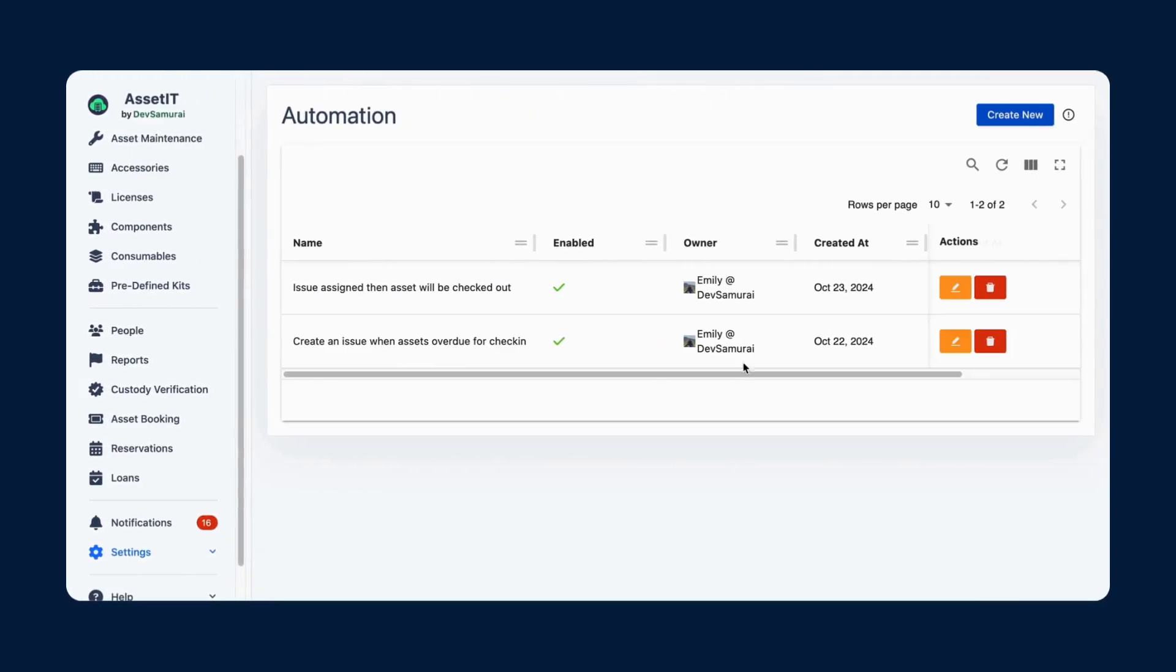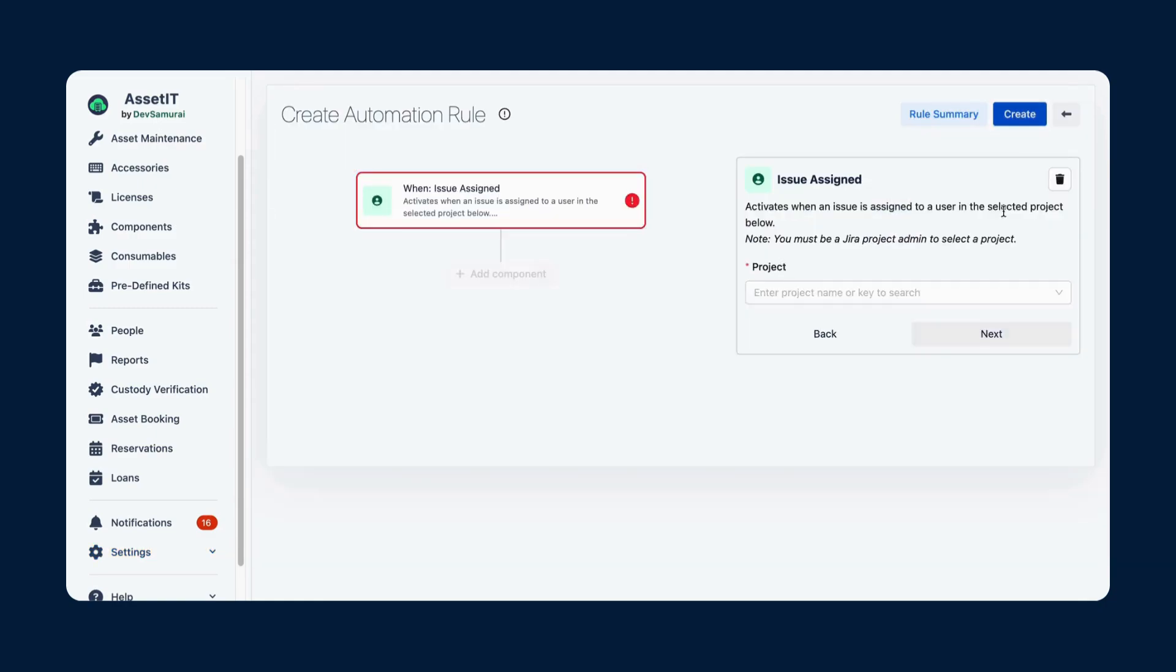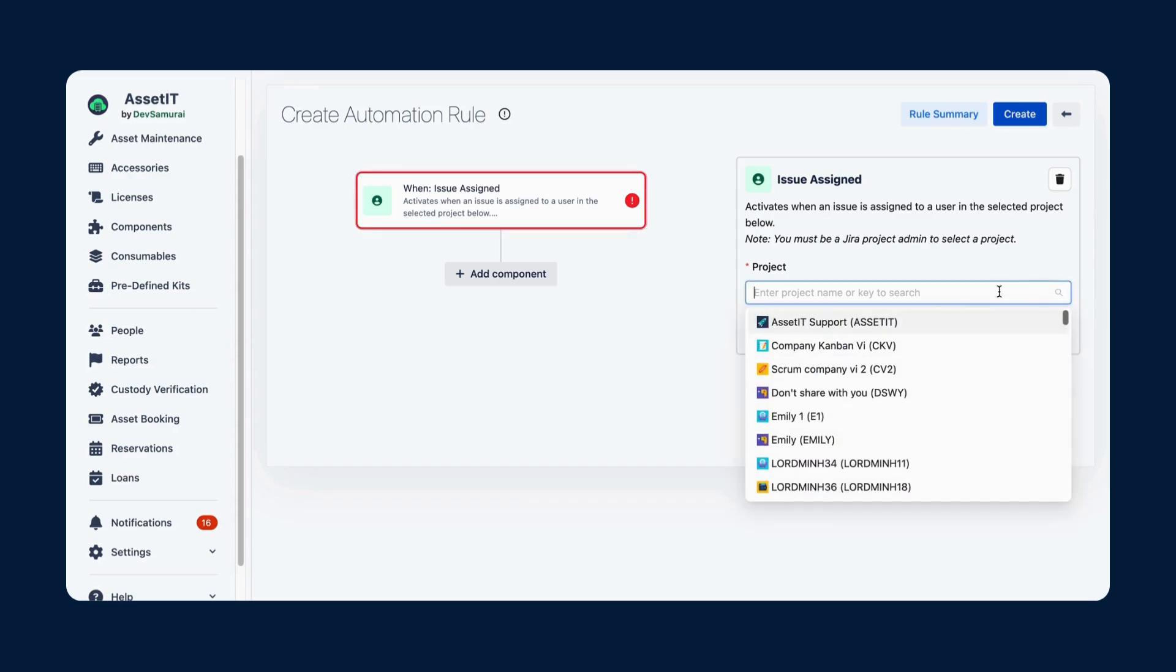Now go create an automation rule. First, choose the Issue Assigned Trigger. Choose the project you want to apply this rule.